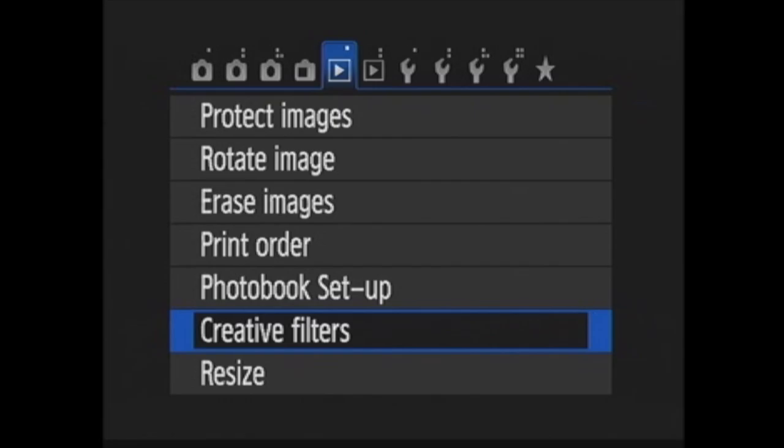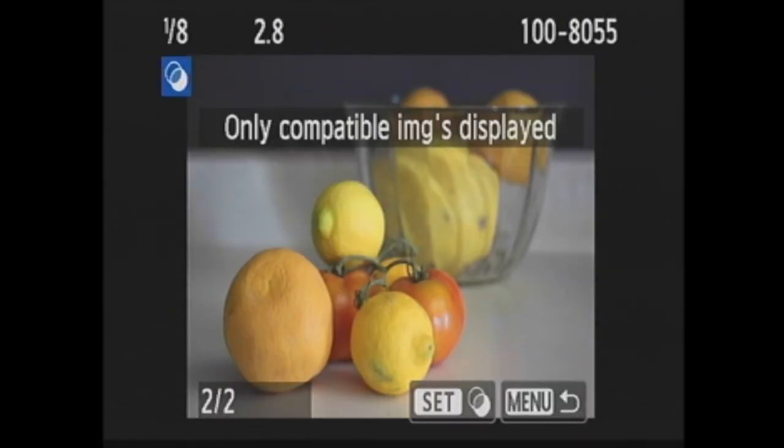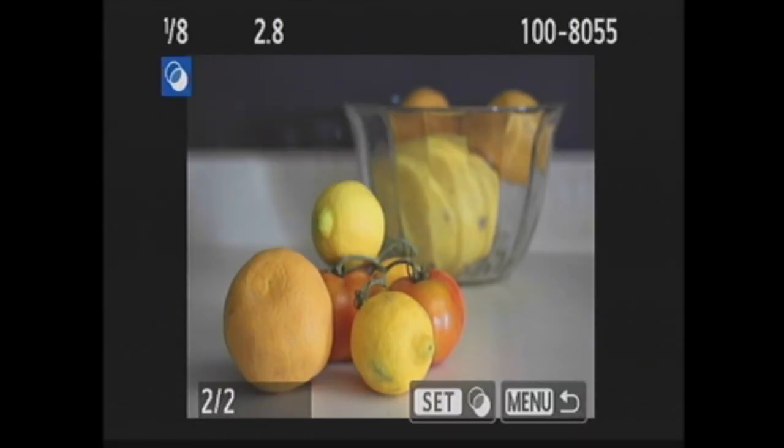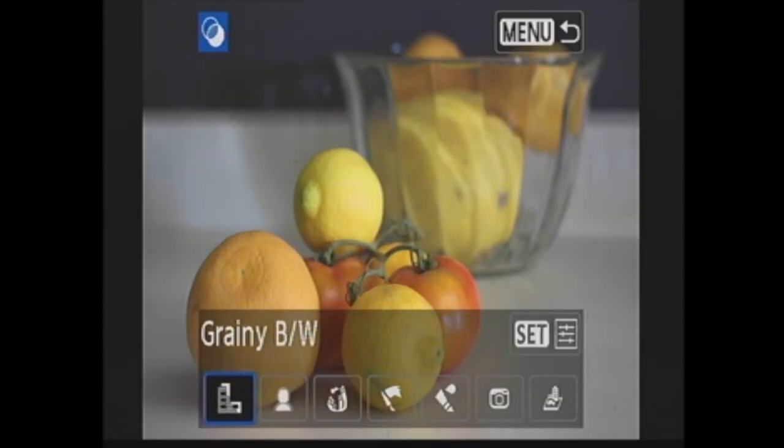In creative filters, you can apply a filter to an image that you have on the memory card and save it as a new image. Pressing set, you are taken to playback. When you have the image you'd like to edit on screen, you choose it by pressing set. Then you choose the filter effect you'd like to use by pressing the right and left cross keys.